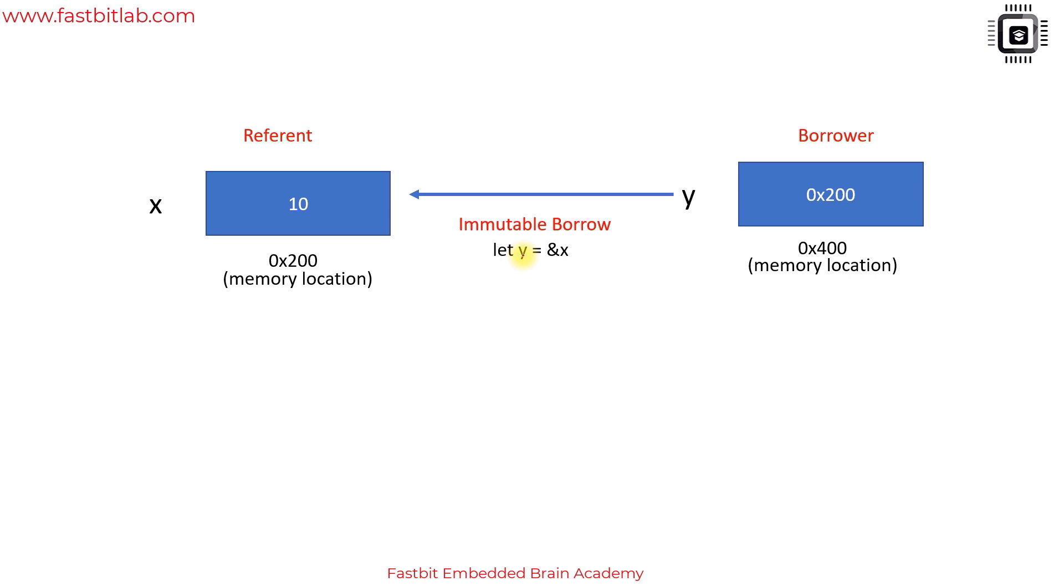C does have the const keyword which can be used to indicate that a variable or pointer should not be modified, but it is not as robust as Rust's borrow checker. In Rust, the compiler will catch all these errors at compile time, which makes it easier to find and fix errors unlike seeing surprises at runtime. In C everything should be managed by the developer and most things are not enforced by the language.